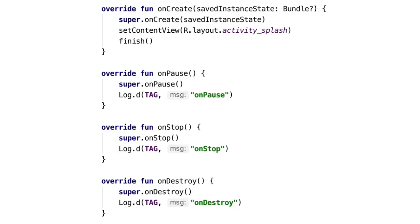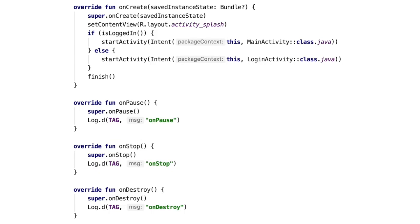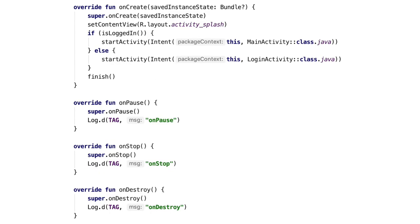Let's take a simple example for the sake of understanding. In a splash activity, we are doing everything on the main thread — the UI thread. We are checking the login status on the main thread and, based on that, launching the desired activity. In this case, we are calling the finish() method while creating the activity in onCreate.